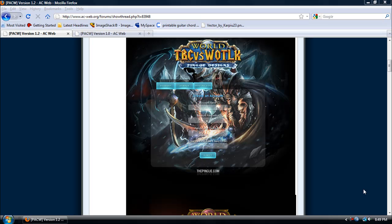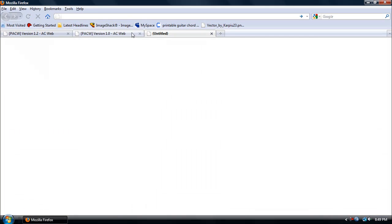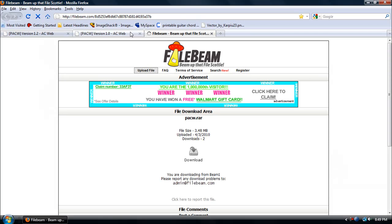Hey guys, today I'm going to show you how to make a registration site for your private server. Let's get started by downloading the website. I'll put the link in the description below.